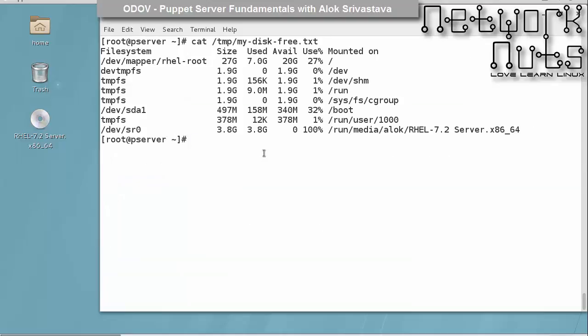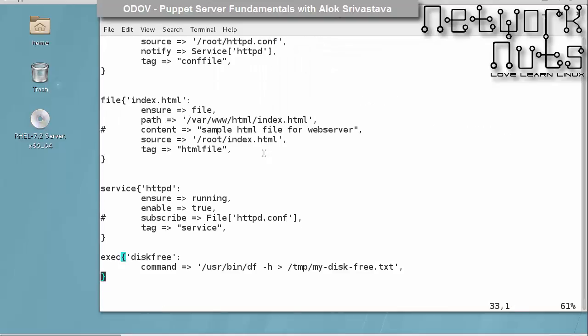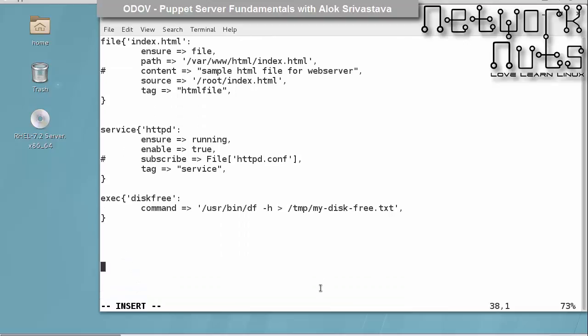This is how you can use the exec resource type to run some command in case you have some command that need to be run on the remote machine. Though we hadn't used the remote machine yet and we are using the same machine but we will be doing it. So you can give this path or there is another way also. I'll give you one more example.